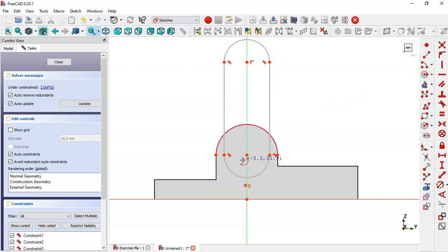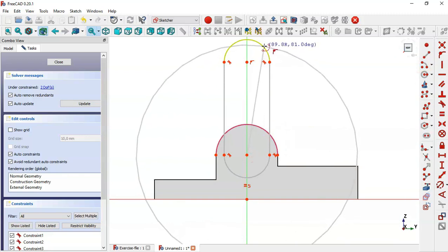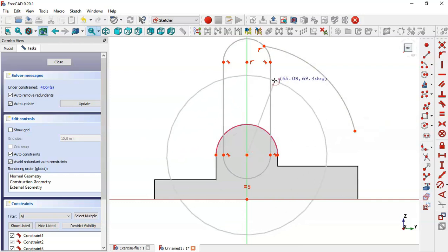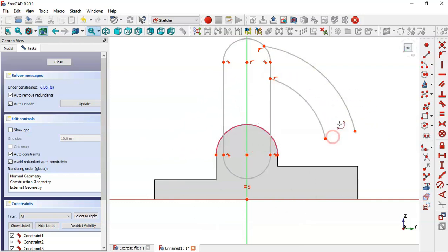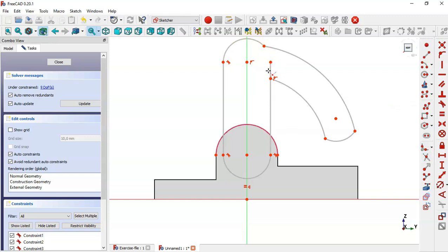Select the arc tool and draw these arcs. Now we will give dimensions to the line. Select the trim tool and trim this line and this line. Use the tangent constraint to constrain these arcs.